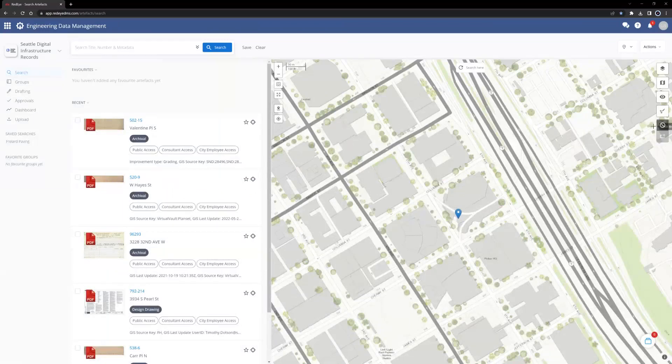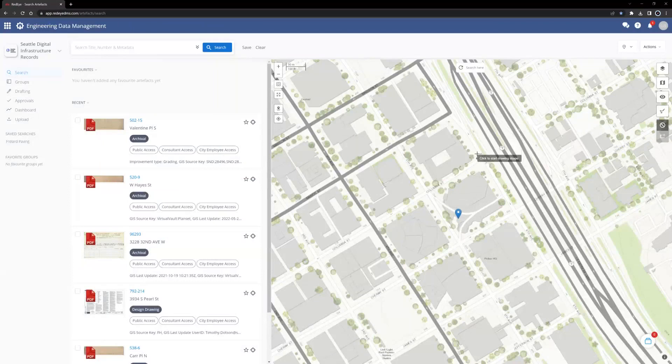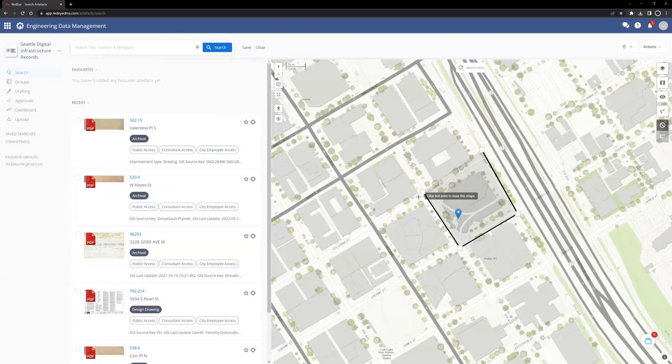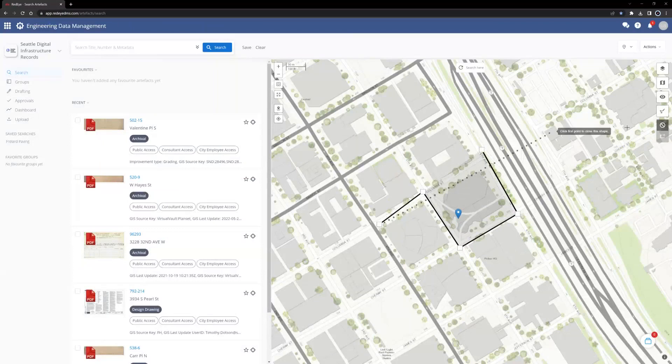To draw a polygon, select the Polygon tool and then click to place points wherever a vertice or a corner is desired. There is no limit to the number of corners or vertices to be placed.